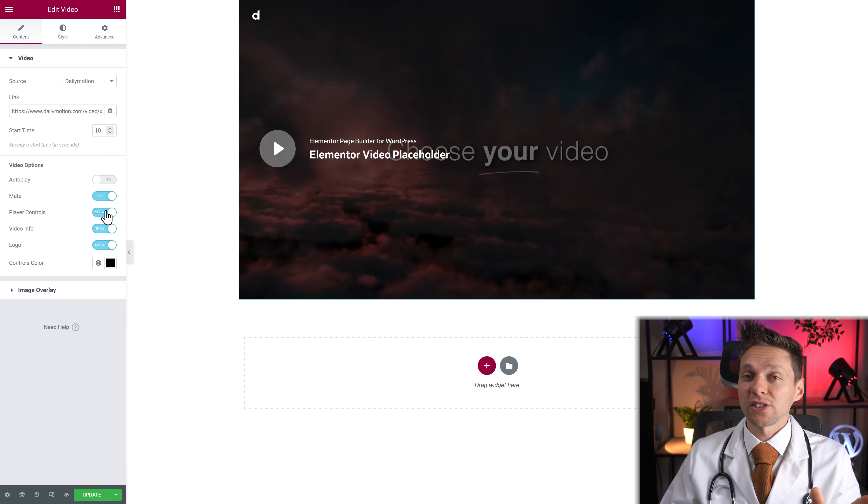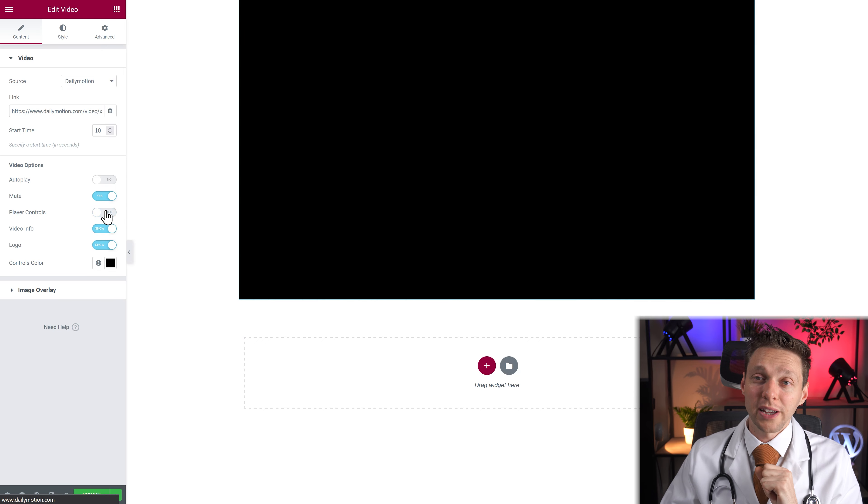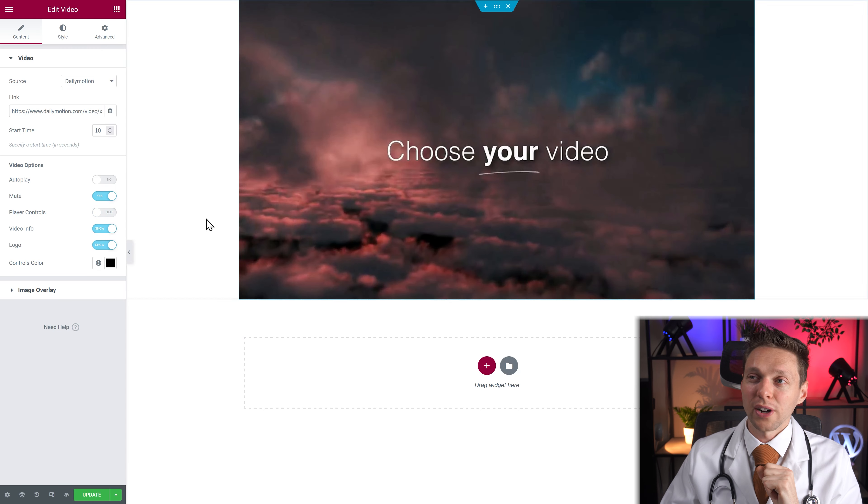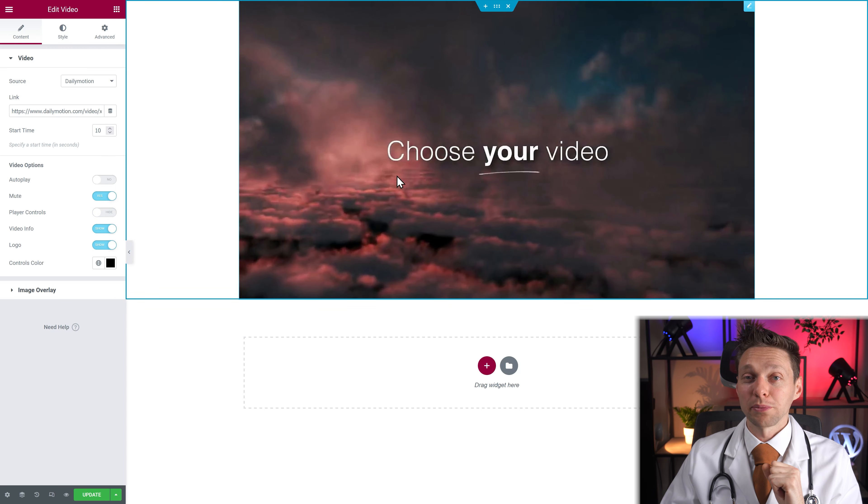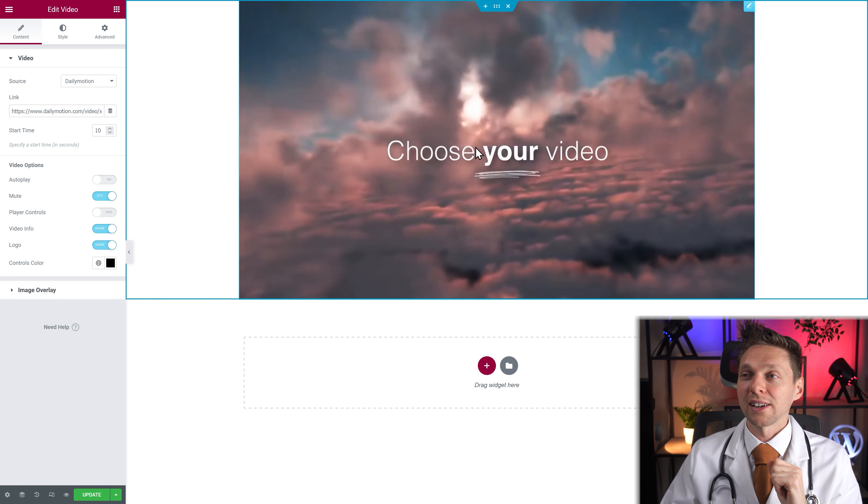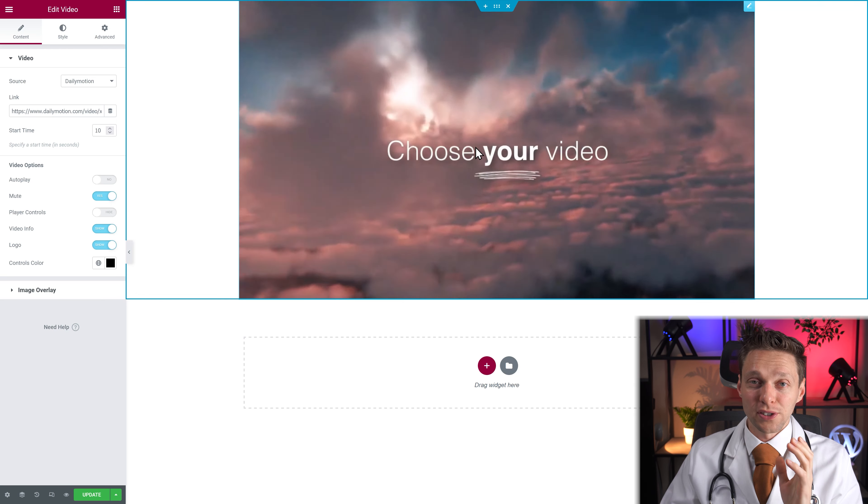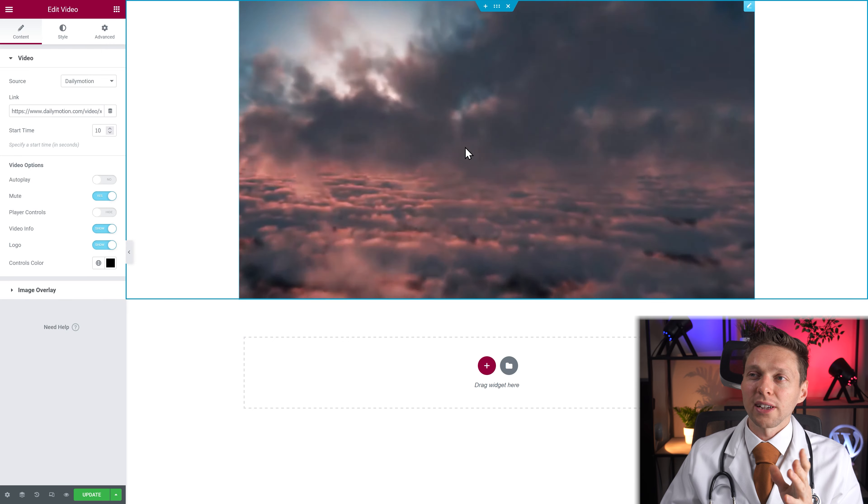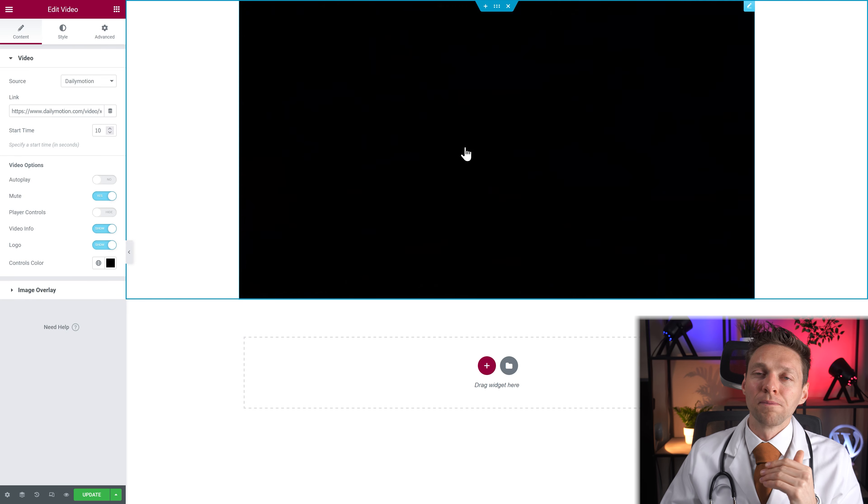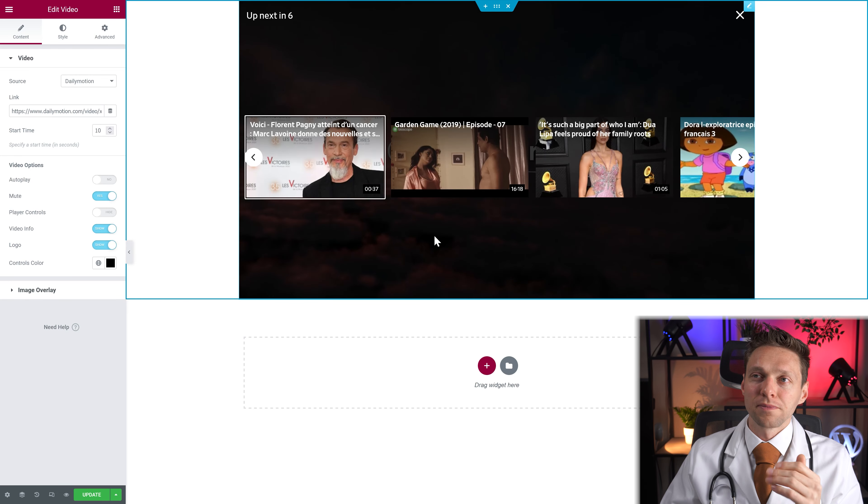And now you can actually hide the player controls. If you hide them, nothing is visible inside of this box. It looks great. And you can just click on it. And now it starts playing. So it's not very logical. It looks like a normal image.